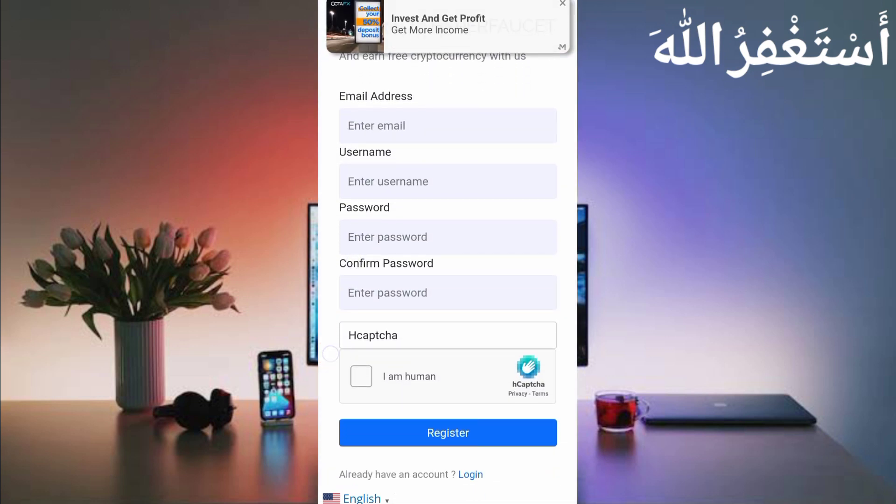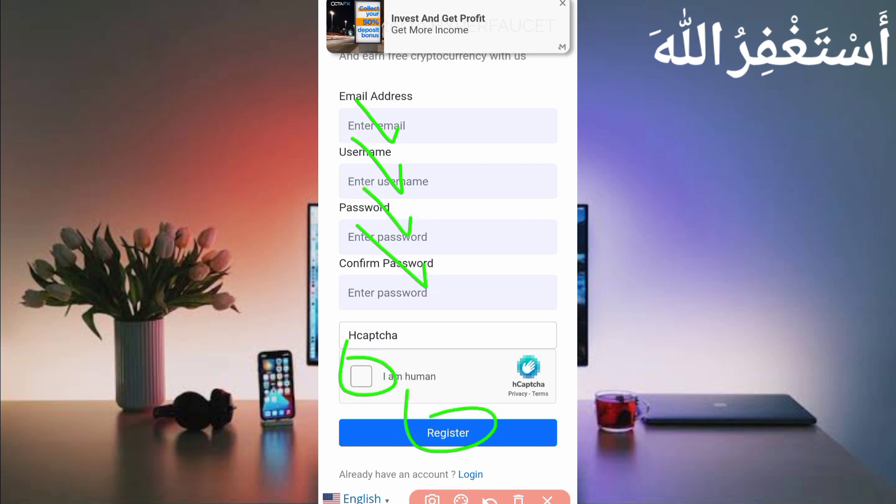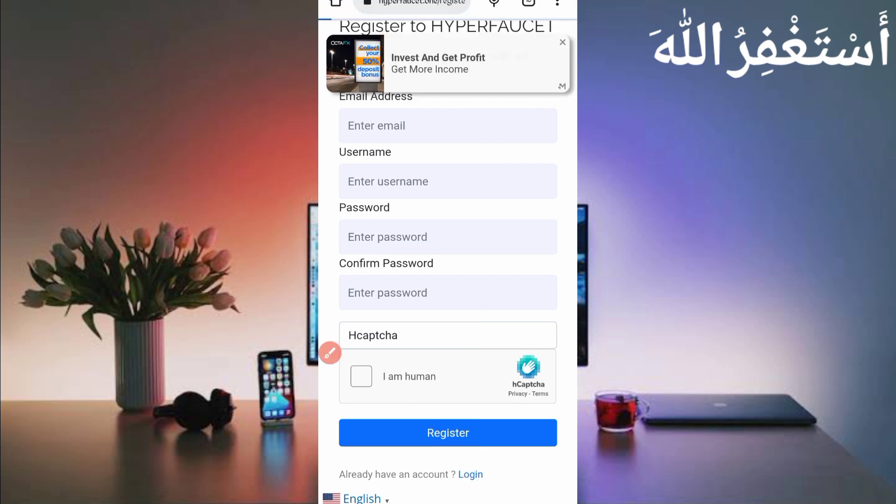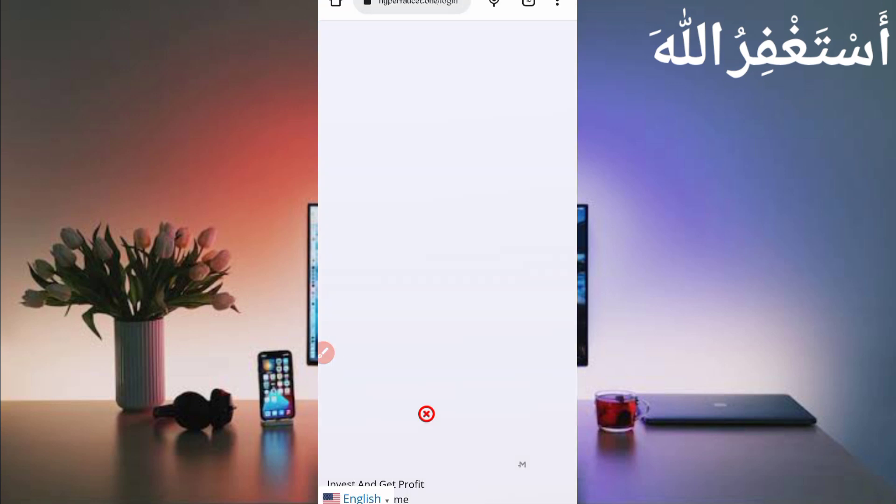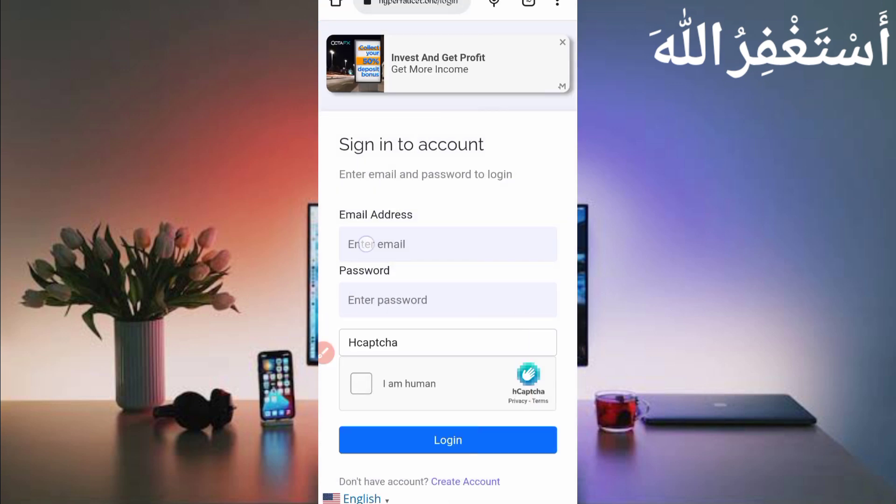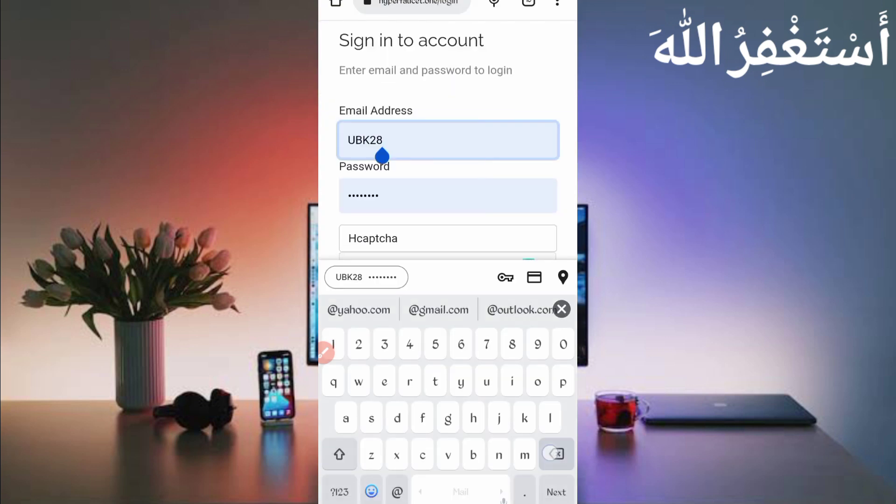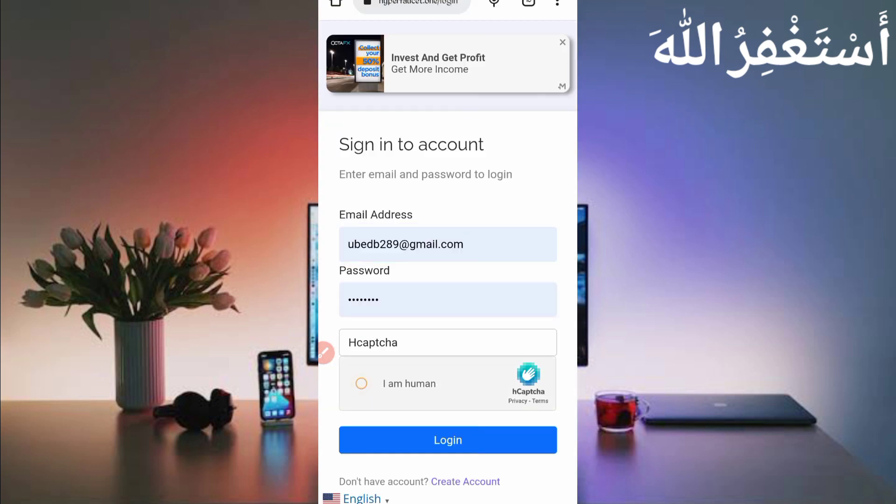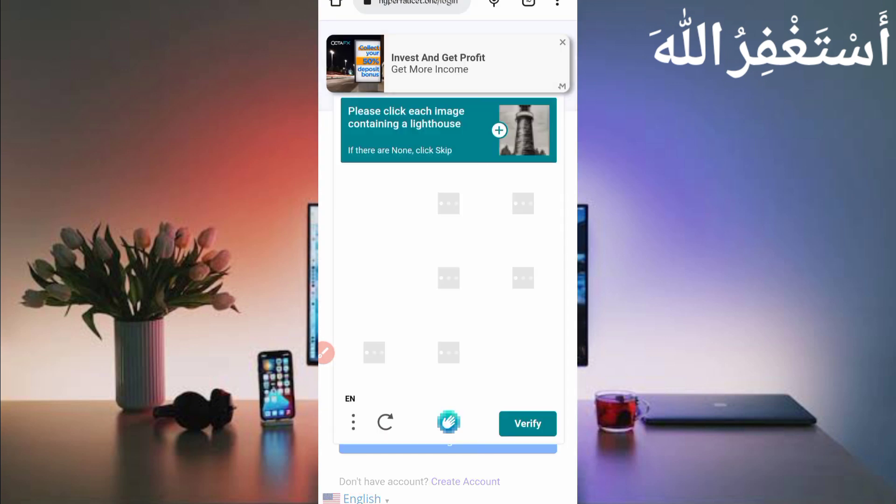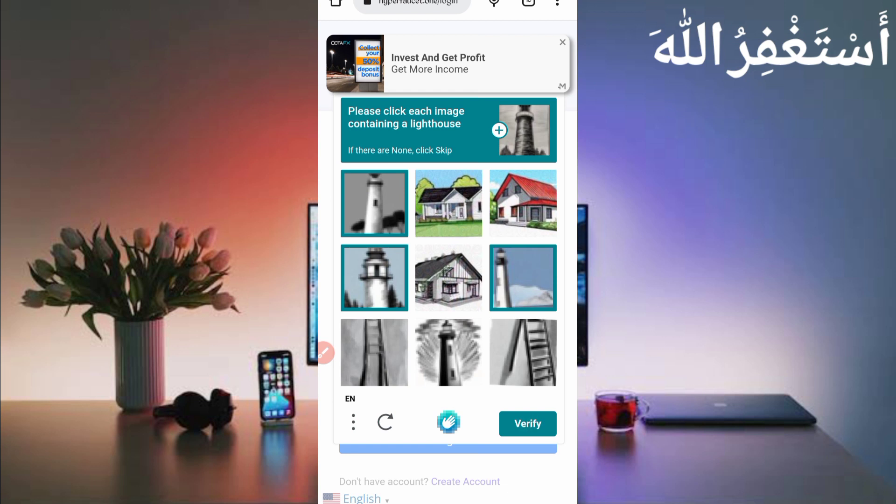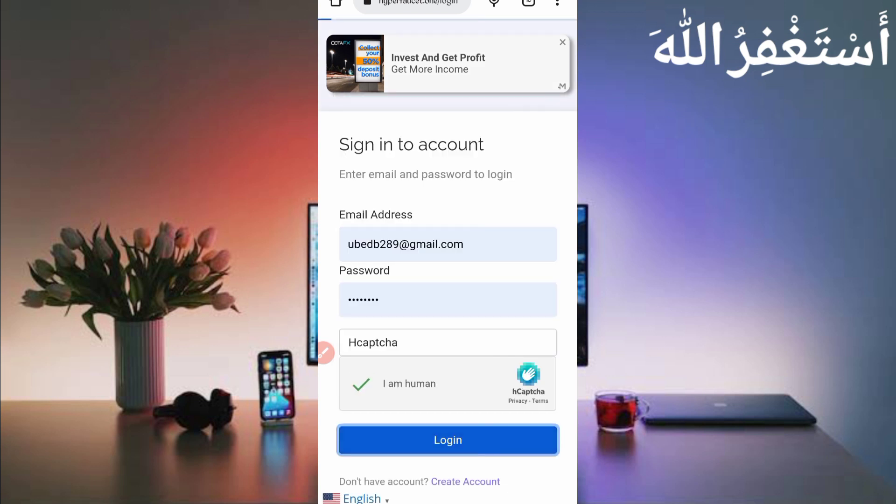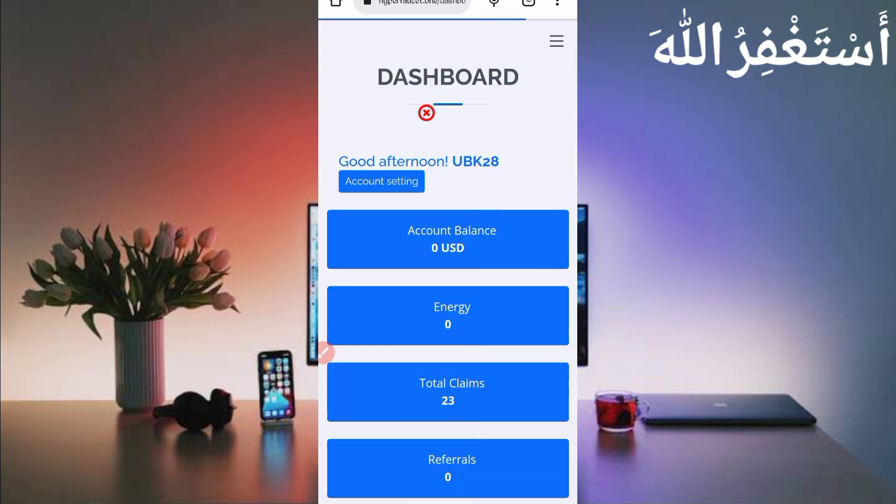Just provide here your email address, username, password, confirm password, then select the captcha and just click on register. Your account will be created. Just click on register to create account.